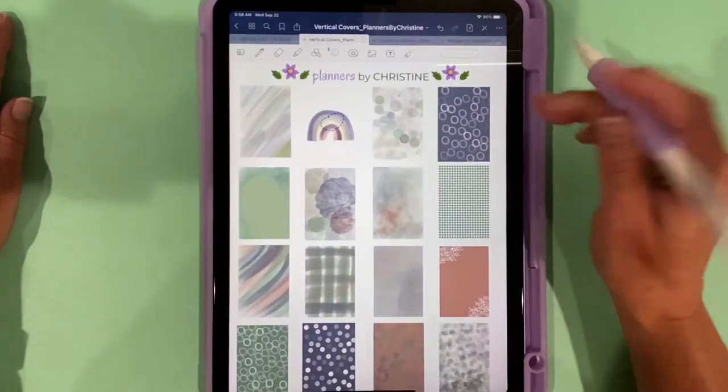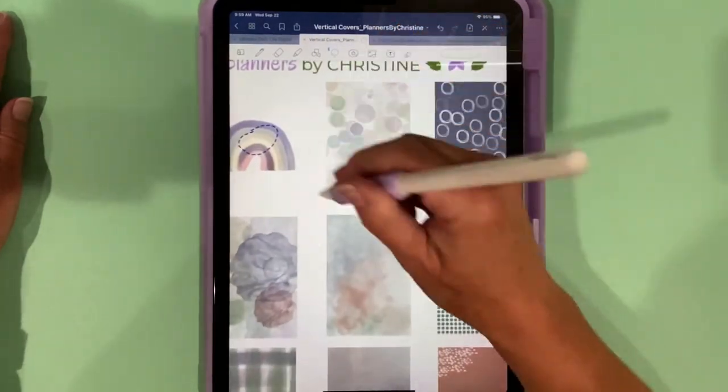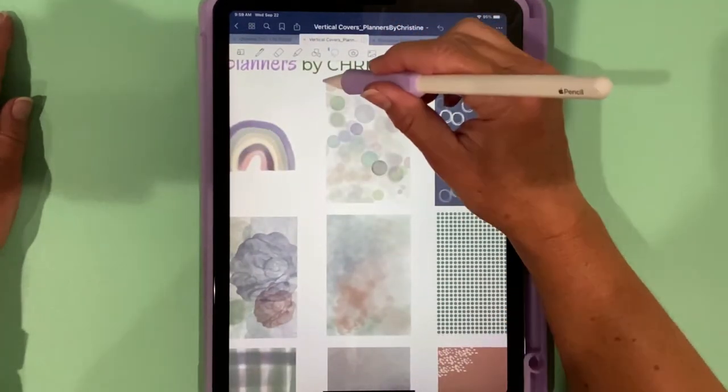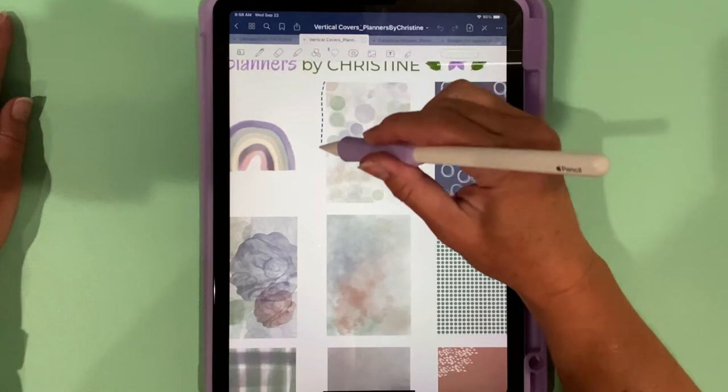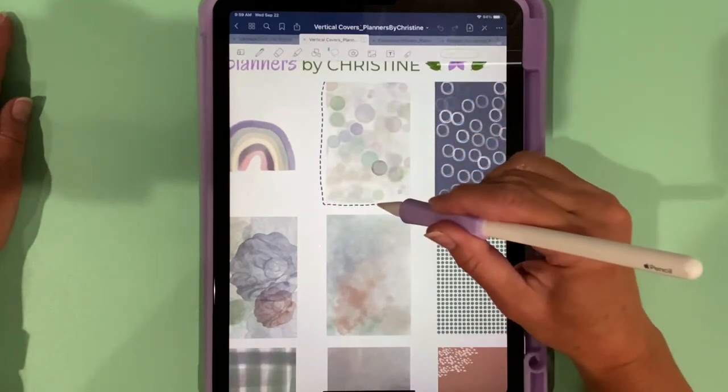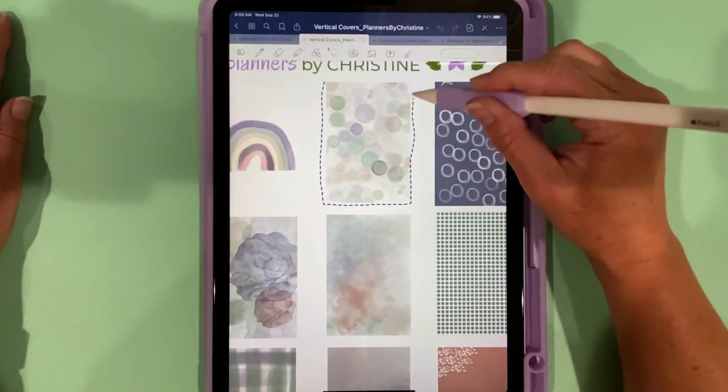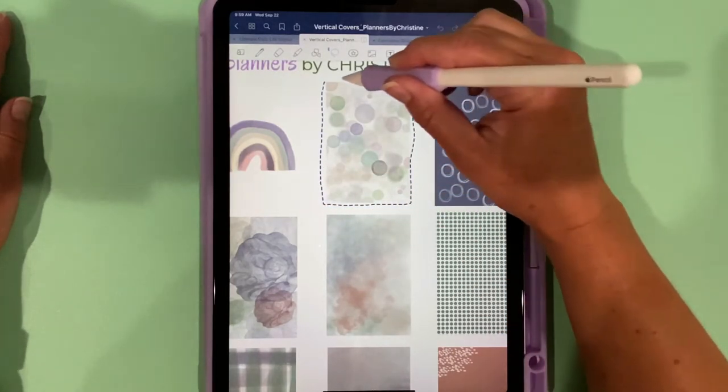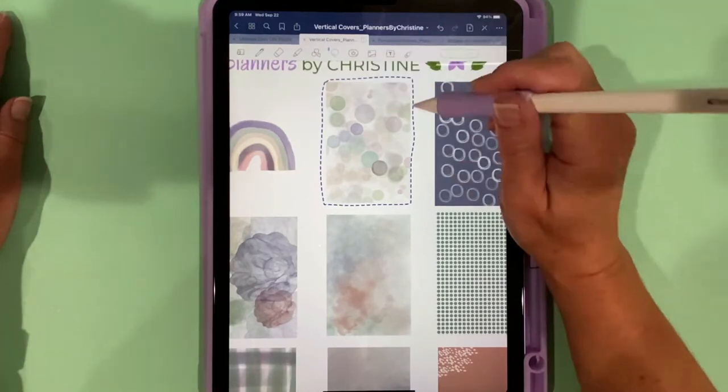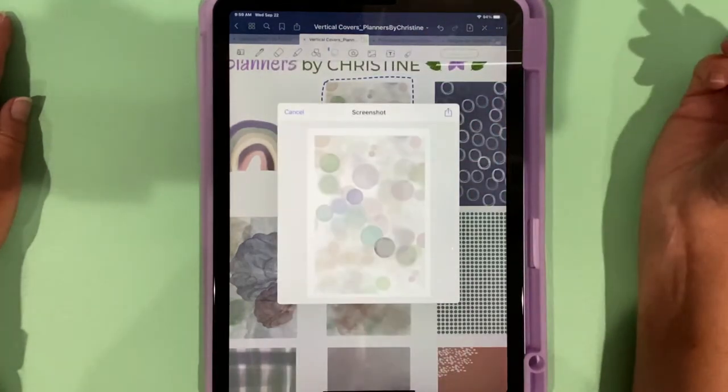I'm going to take this cover off and choose a different cover because I need to be able to see the edges. On the rainbow one with the white background, I can't really see the edges of the cover, so I'm going to take a screenshot.